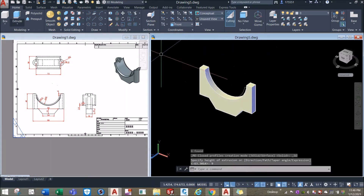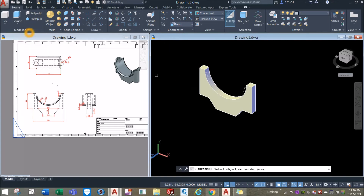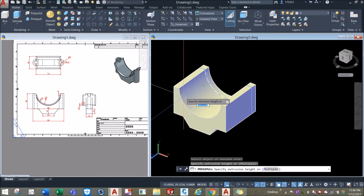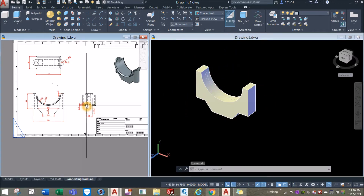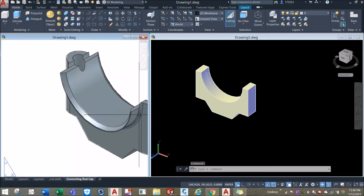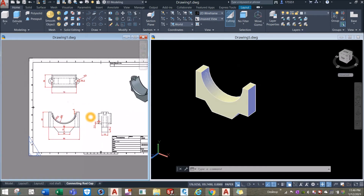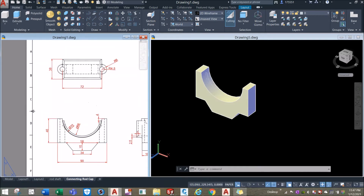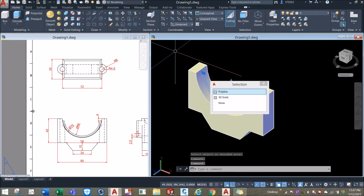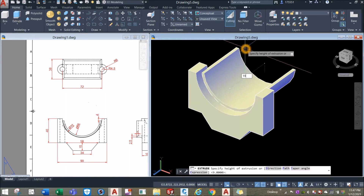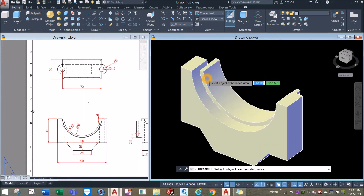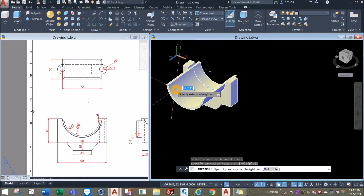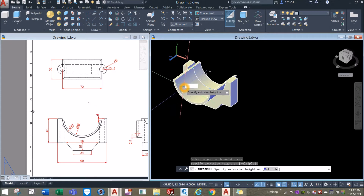For the other side, use the press/pull command inside the modeling panel. Hover over this face, left-click, let go, and bring it in for 9 units. Then for this region, left-click, let go of your finger, enter, and pull it in for 19 units.